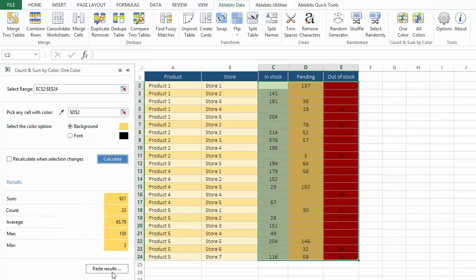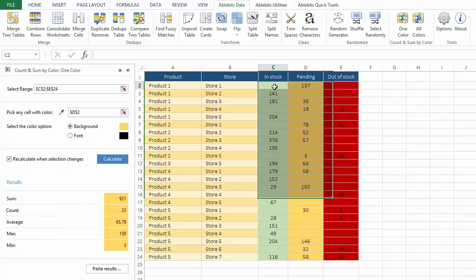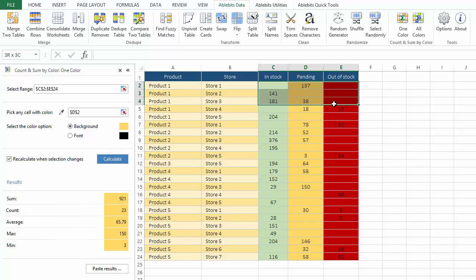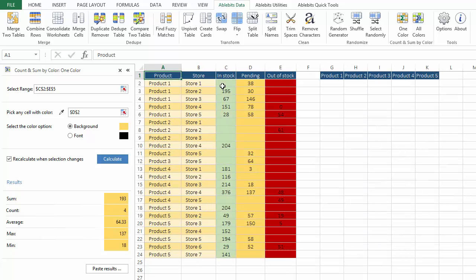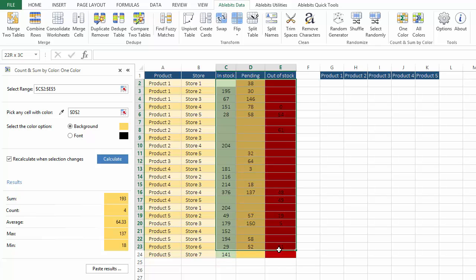I can insert the results anywhere in the spreadsheet, and there is a trick for checking the same color in other tables. Tick off this option, recalculate when selection changes, and quickly see the updated results in the pane each time you select a different range with the selected formatting.